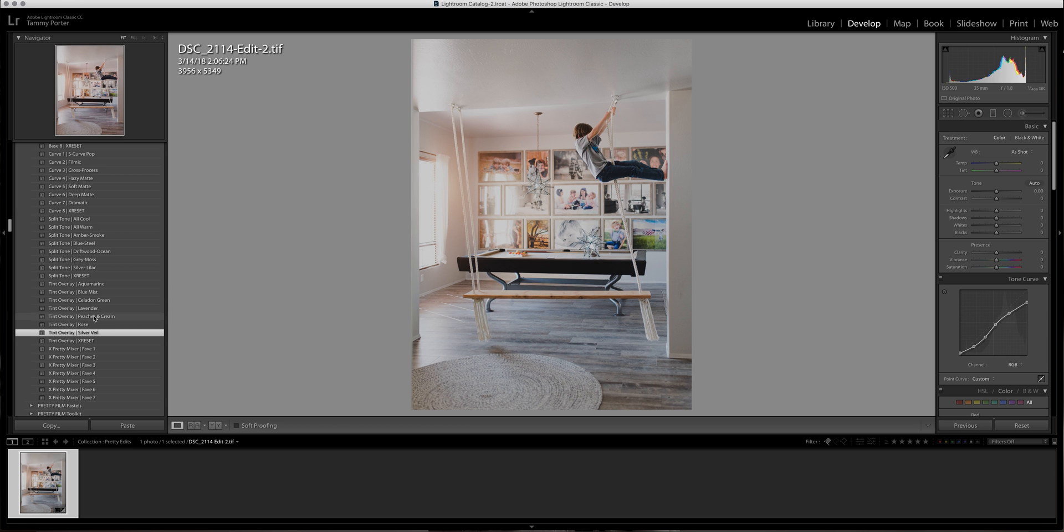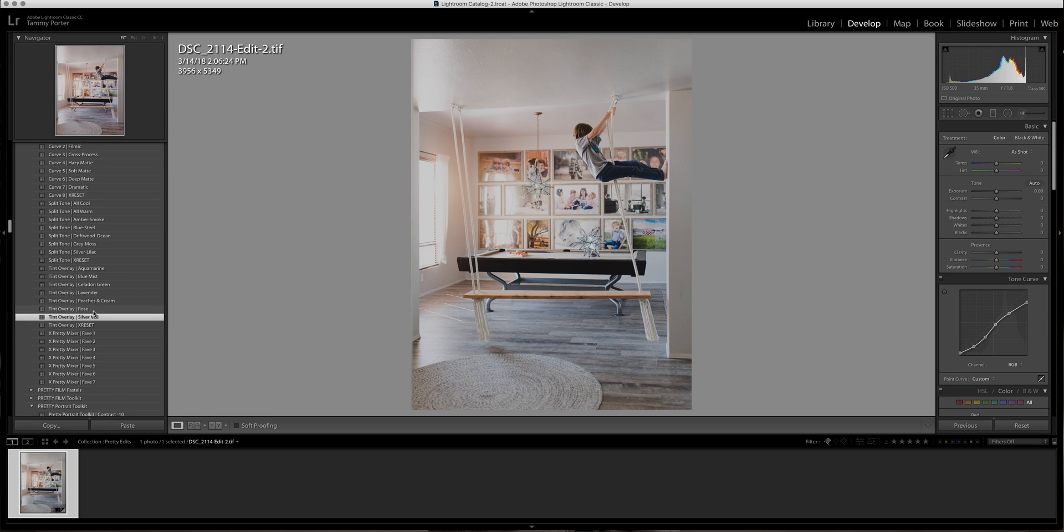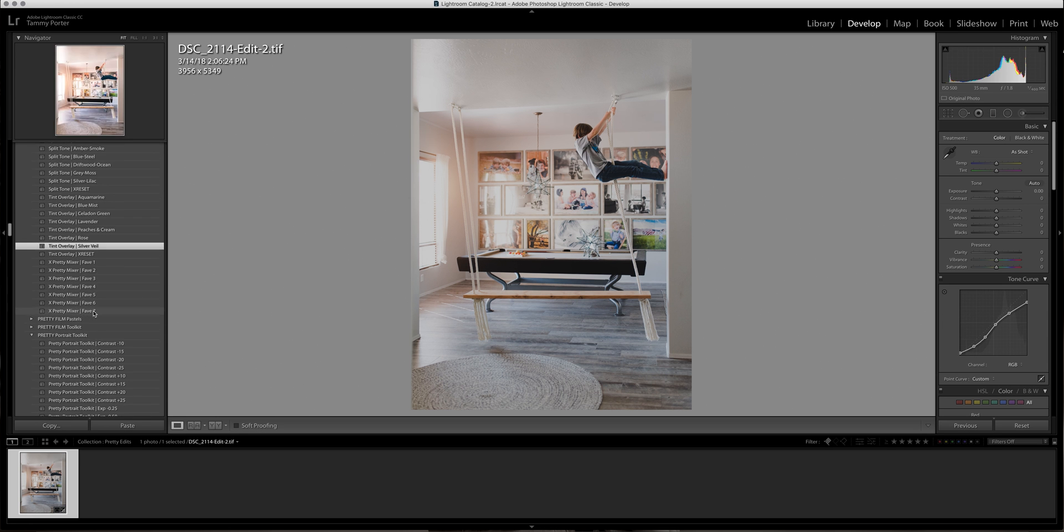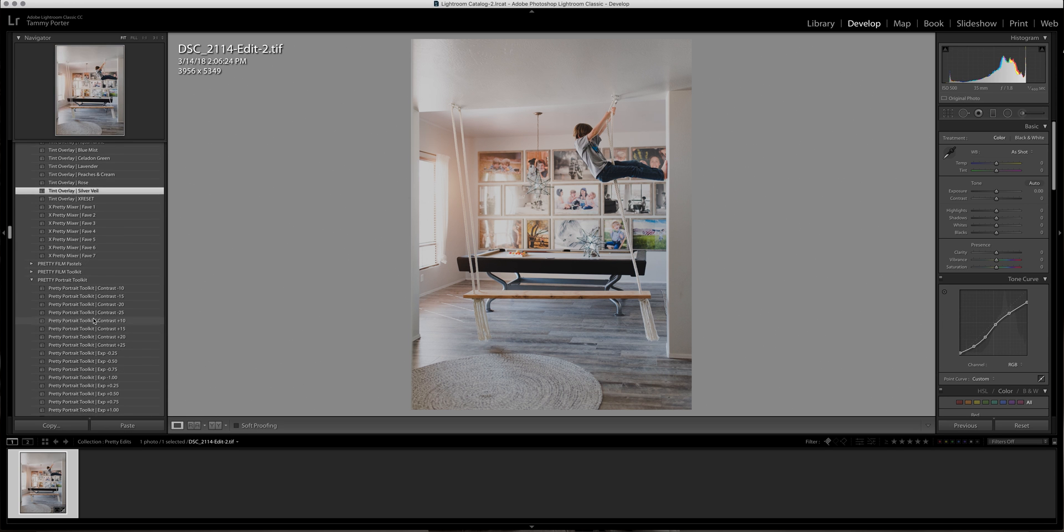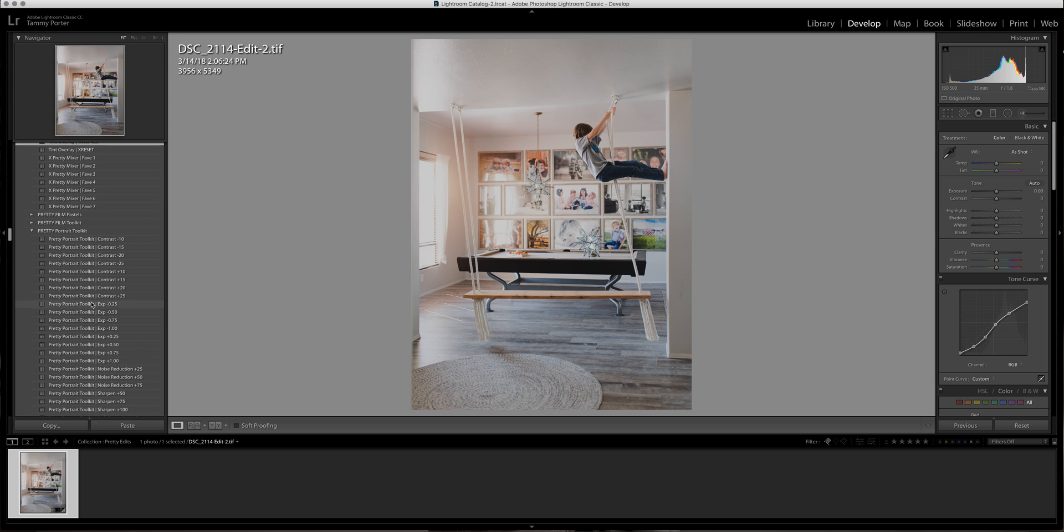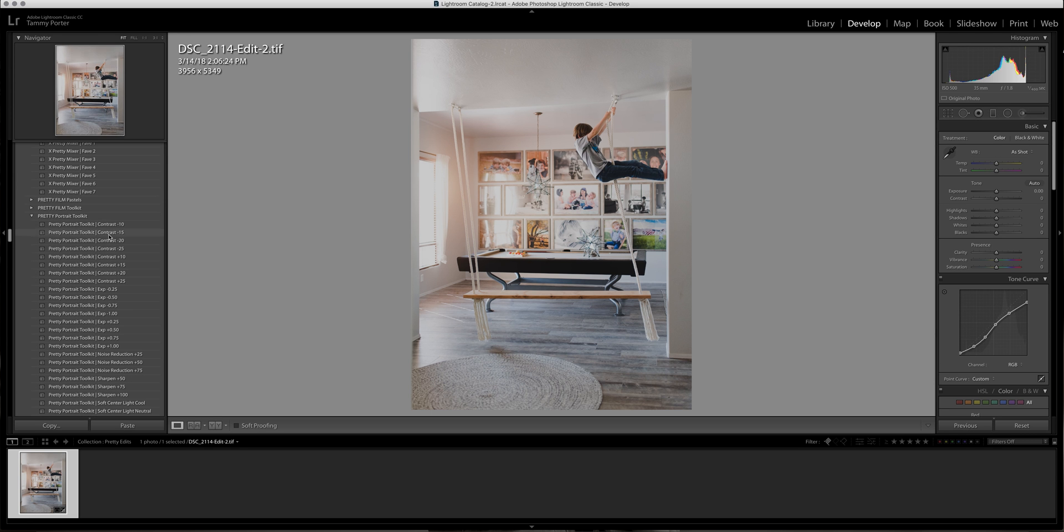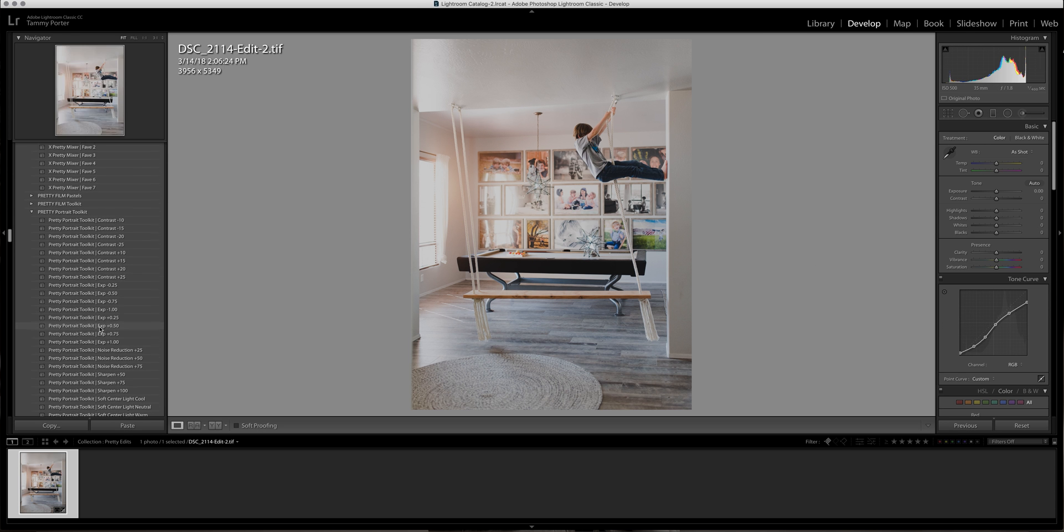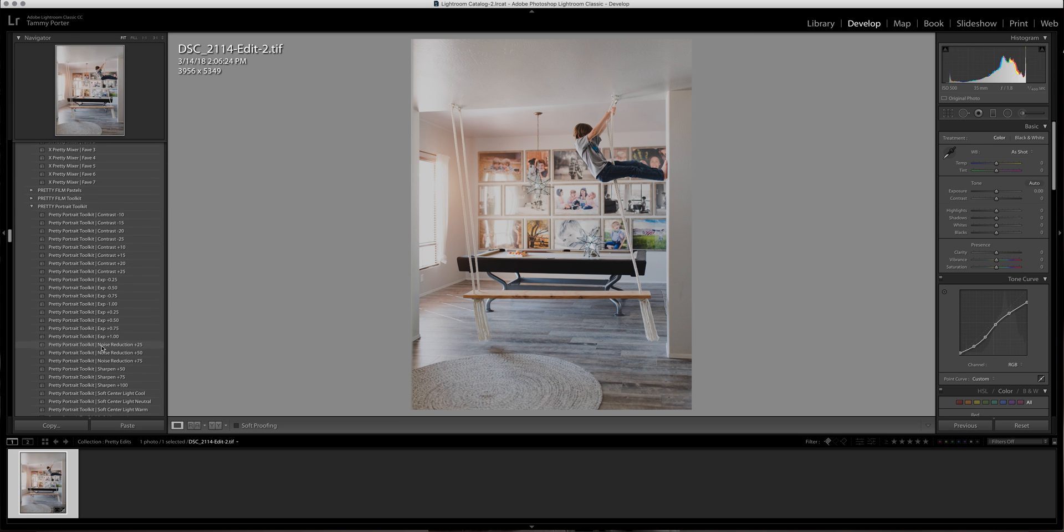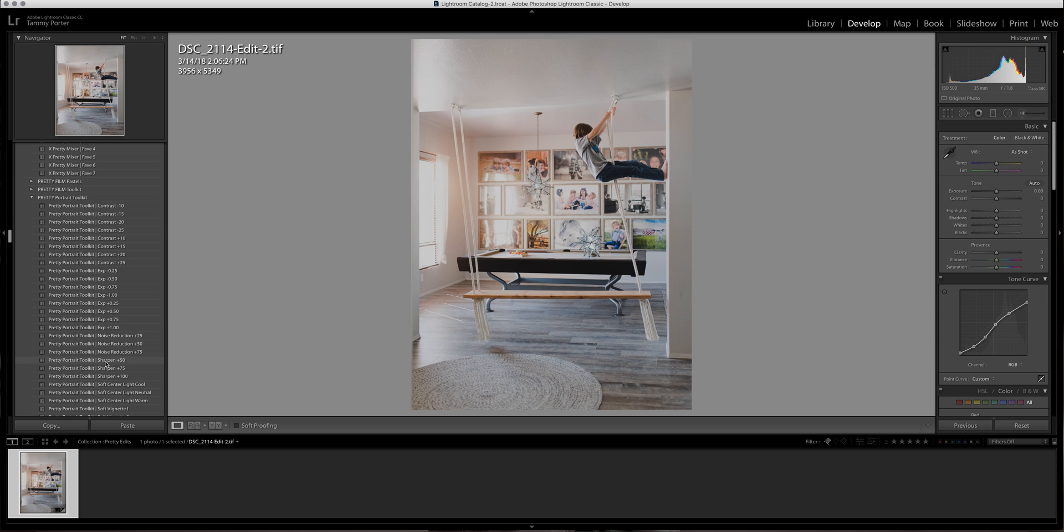And then here is the toolkit that comes with it as well. This is quickly changing some things that are in your sliders without having to mess with the slider itself. This can change your contrast, exposure, your noise reduction. I'm going to use sharpen 50, I'm not going to vignette.